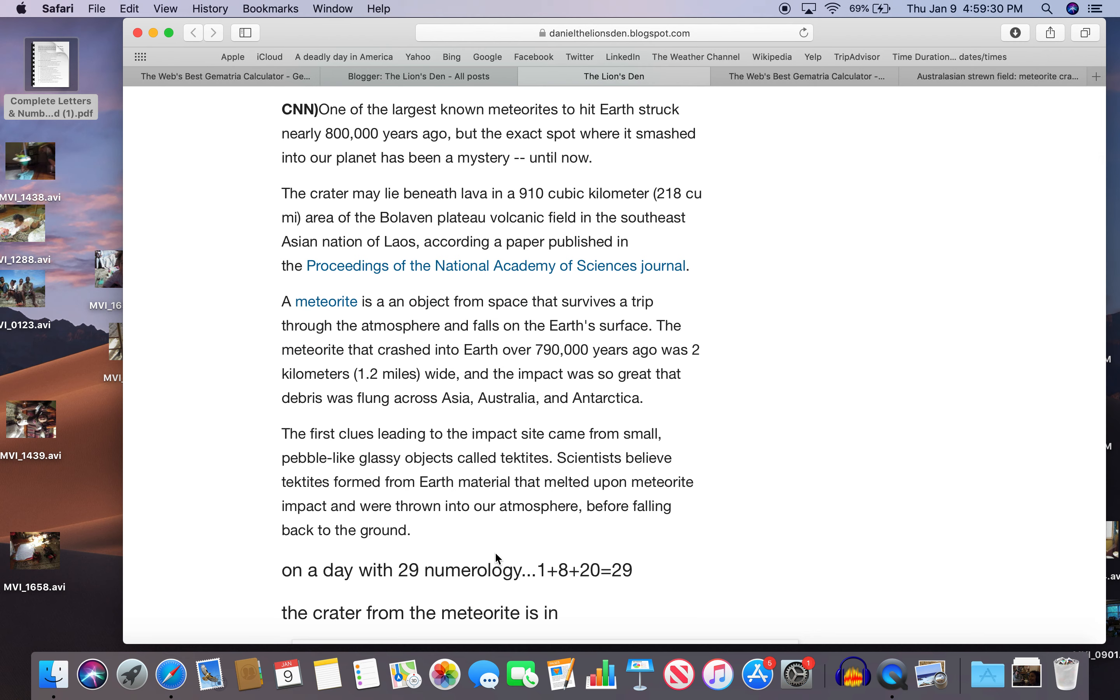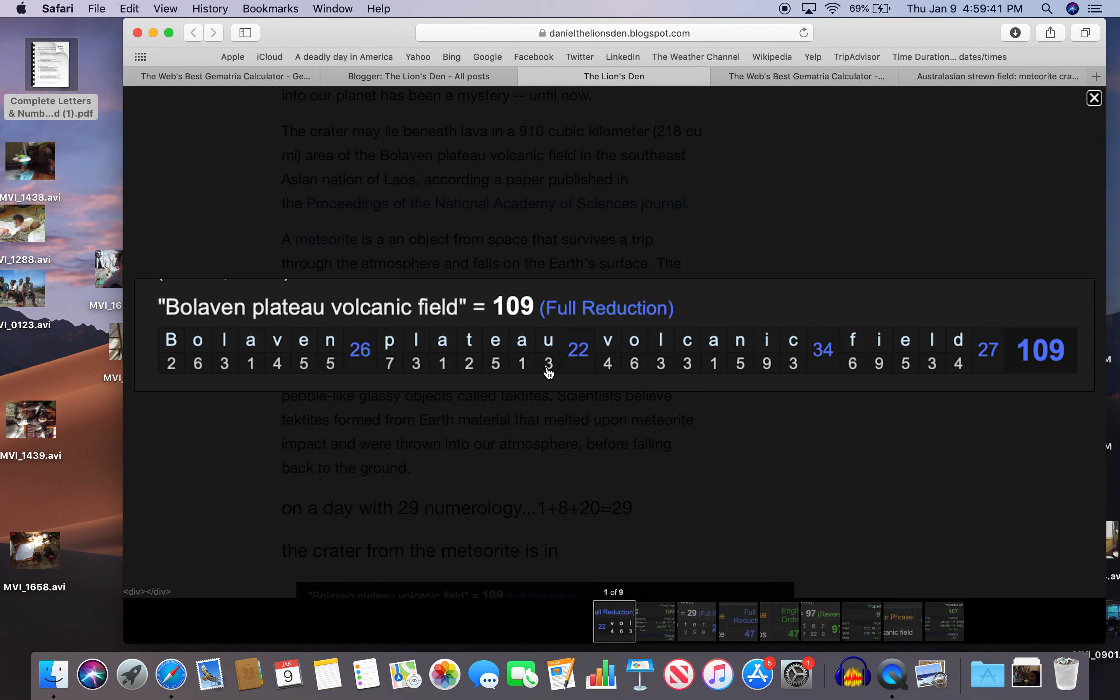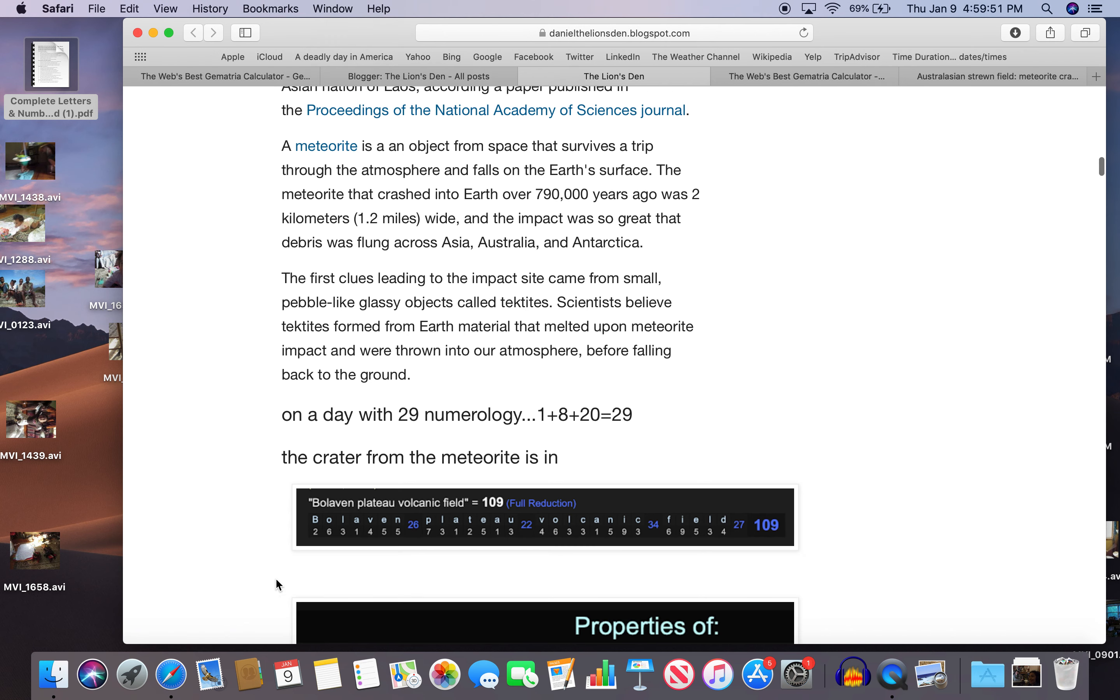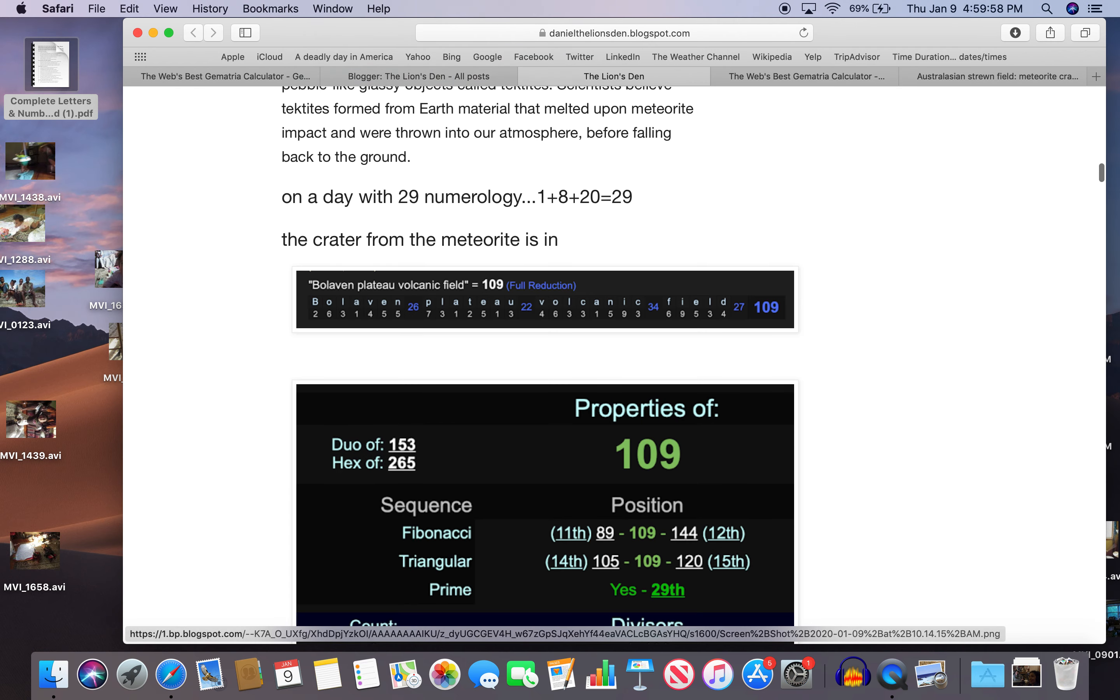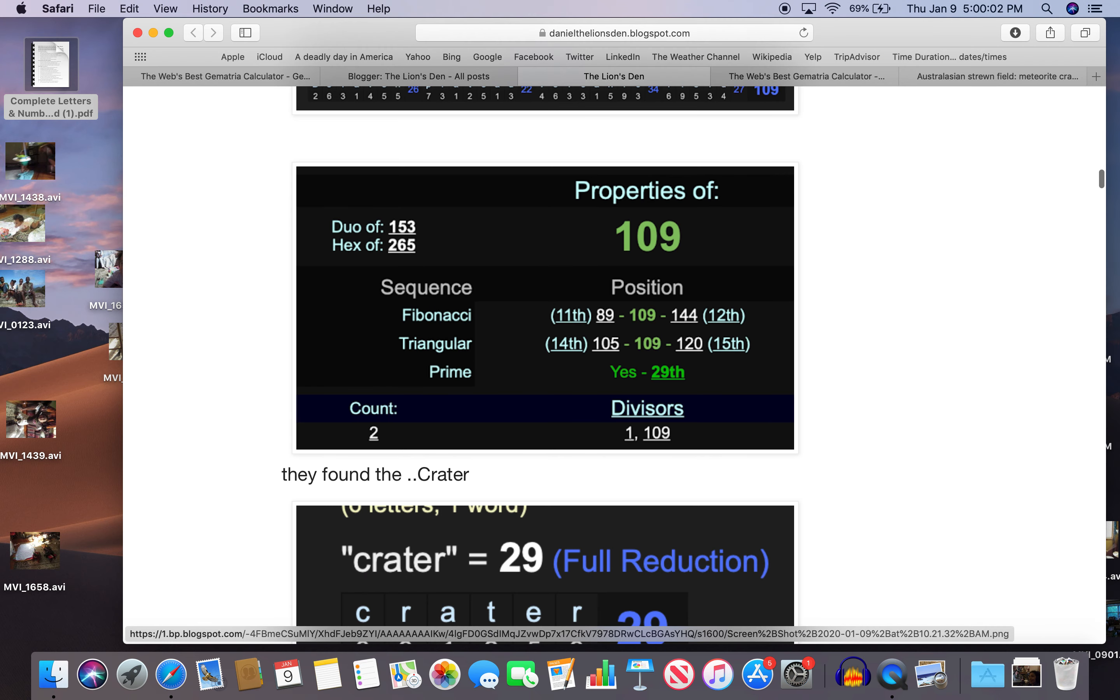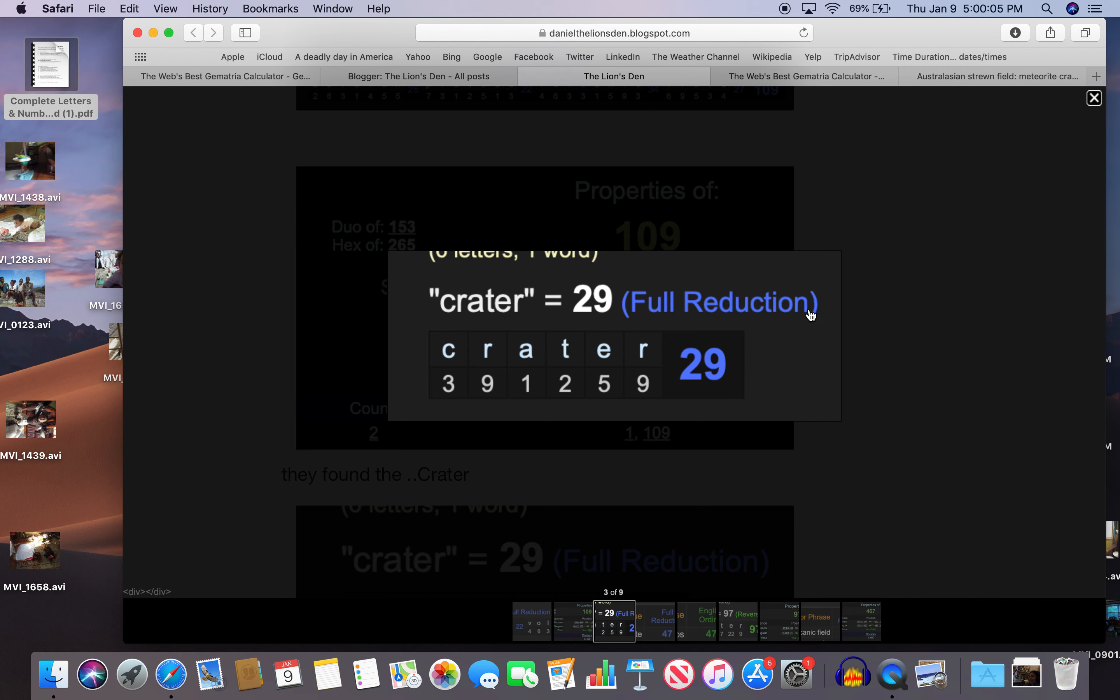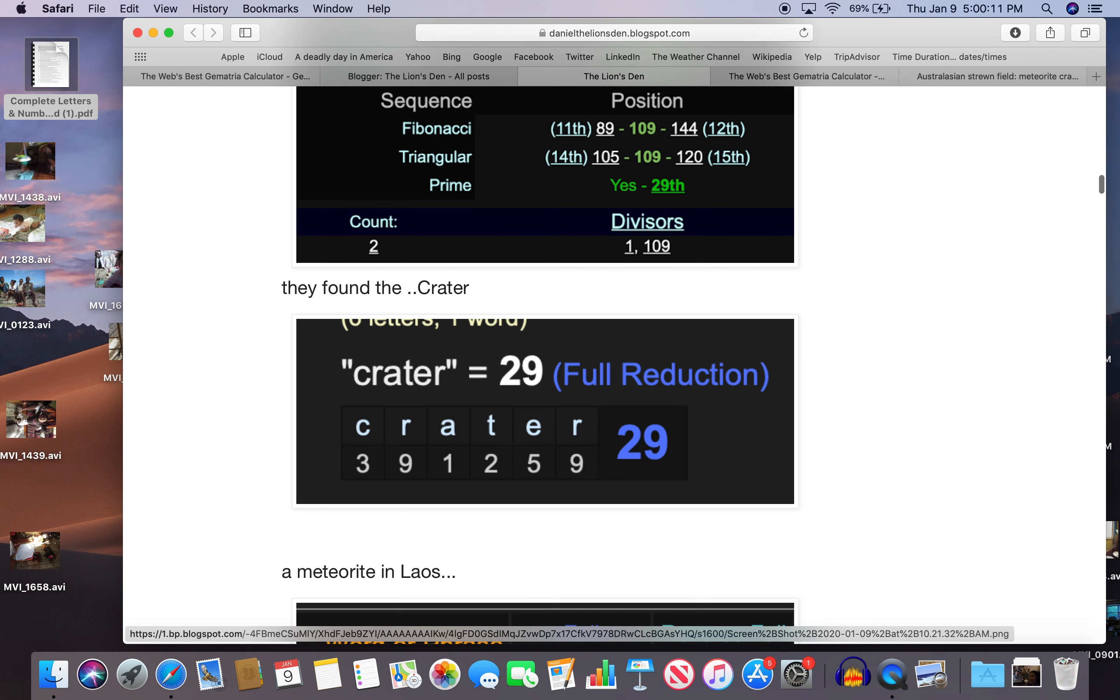So it's on a day with 29 numerology. 1 plus 8 plus 20 is 29. The crater from the meteorite is in Boleven Plateau volcanic field. 109 just like the map showed. What's 109's relationship with 29? Well, 109 is the 29th prime number. So how fitting. They found the crater. Crater also equals 29 on a day with 29 numerology. Or at least the story comes out on a day with 29 numerology.